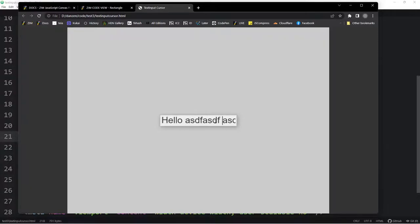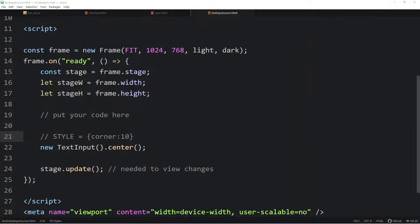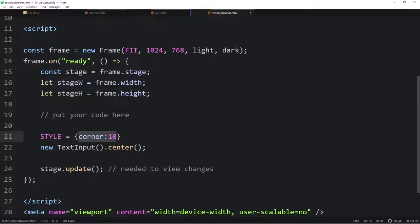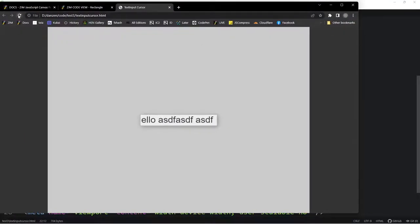So we had to figure out how to do that at Zim. And also we have to bring it into the Zim fold, all of the things that Zim needs to make this a Zim component, such as styling. And therein lays the rub, actually, when we apply a style. So here's the code for that, new text input and center. When we apply a style, for instance, a corner of 10, that should make the corners of this box have a corner of 10.